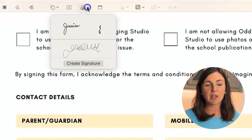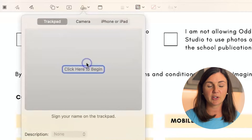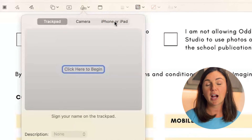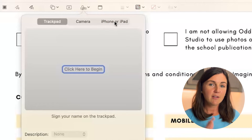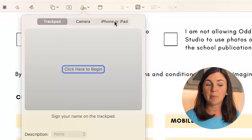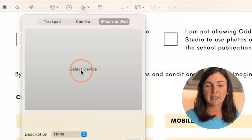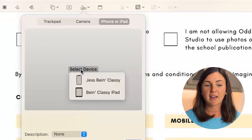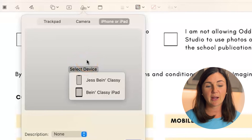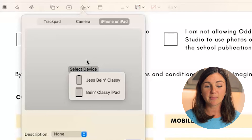The last way you can create a signature in Preview is using an iPhone or iPad — for the purpose of this video, that would appear via Bluetooth. You could select a device that's nearby. If you have an Apple Pencil and prefer to do it that way, it'll pop up on your other device.